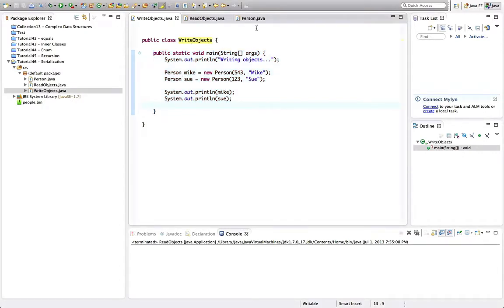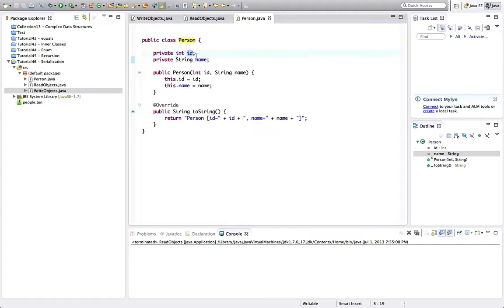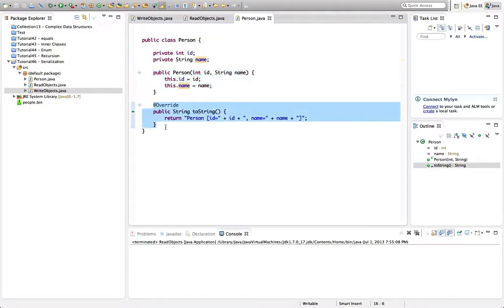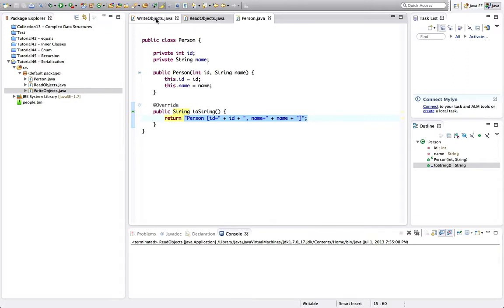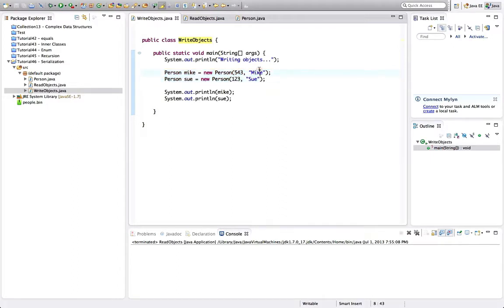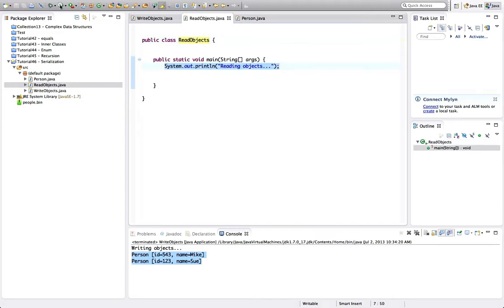What I've got here is a Person class — it's a really simple class with some simple data: an ID and a name. There's a constructor that lets us set that data, and a toString method so that if we call System.out.println and pass it a Person object it will display nicely. The WriteObjects program creates two Person objects with different IDs and different names and uses System.out to display those objects. I've also got a ReadObjects program that currently just displays the text 'reading objects' but doesn't do anything more.